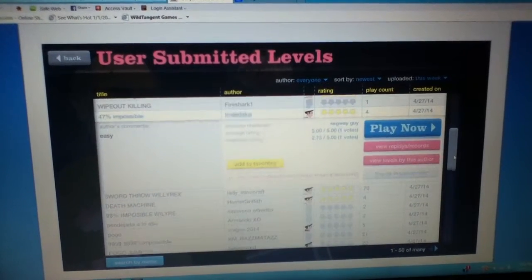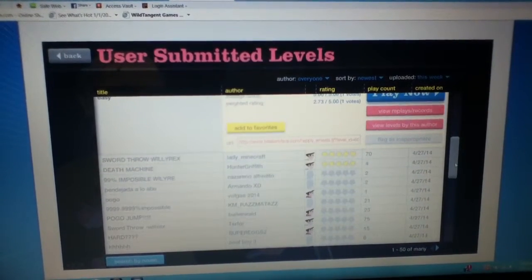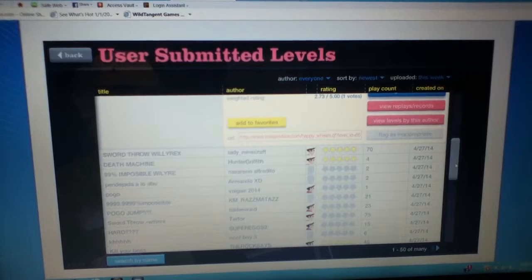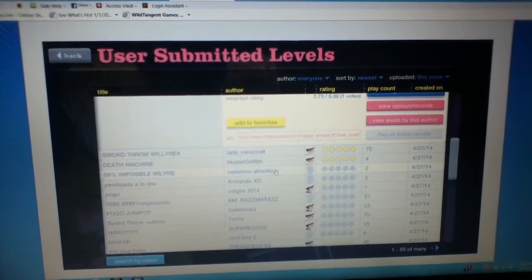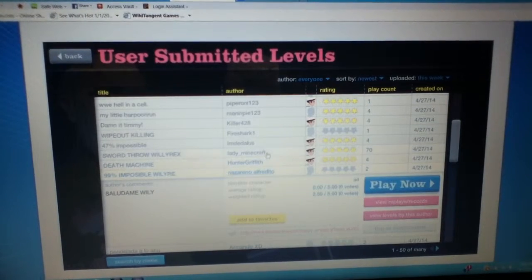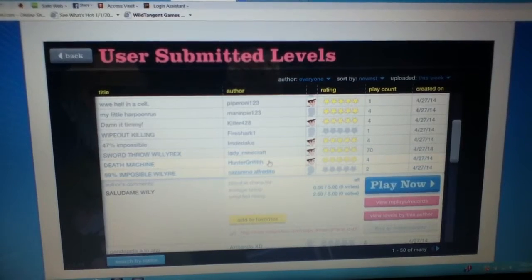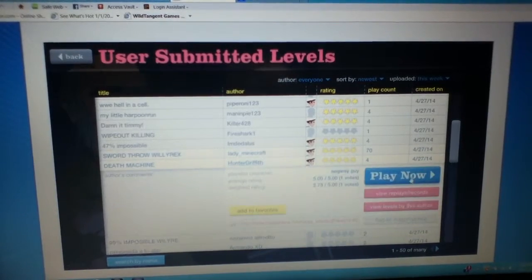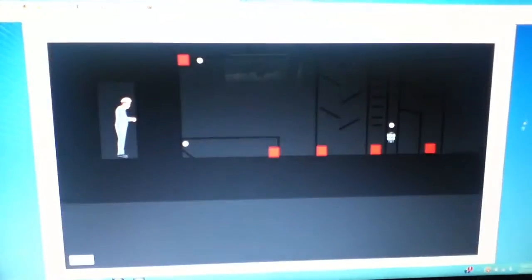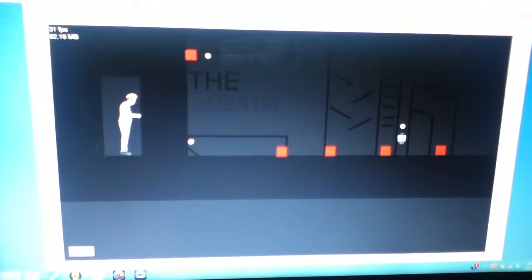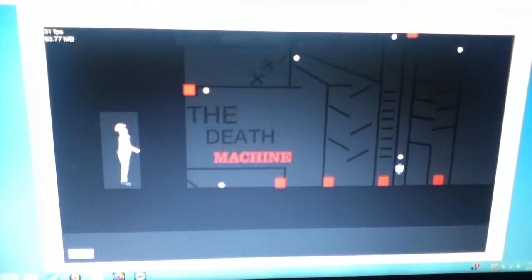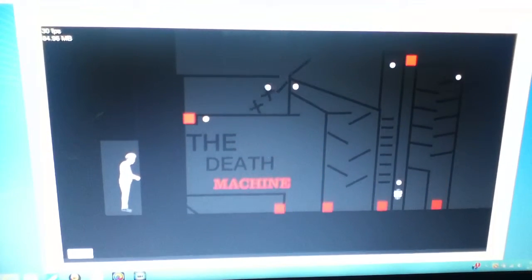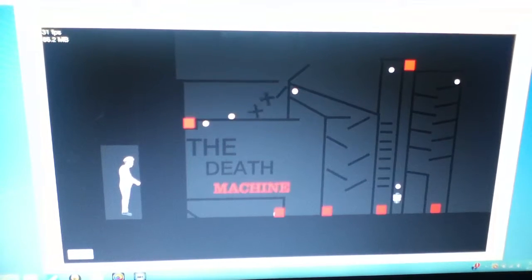Alright. Let's see what we got going on here. 99% impossible. Wait, what's this? Sword throw death machine. Yeah we'll do this first. Death machine. What's going on here? Alright. Do I just watch or?